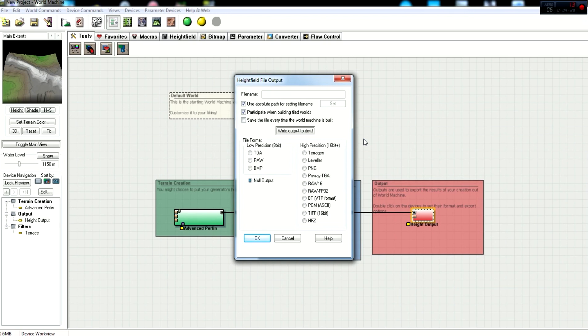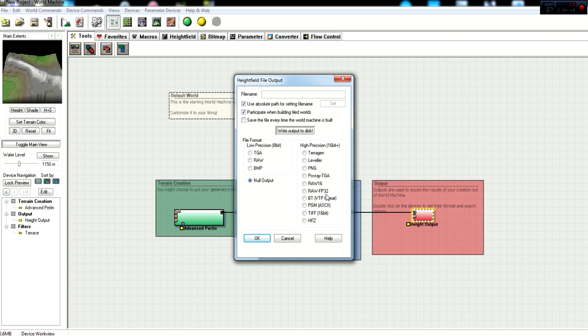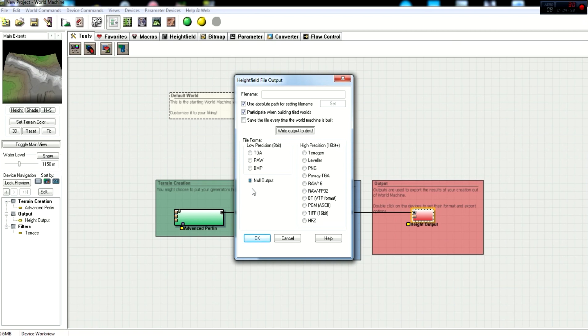Now CryEngine only will support four different file types that you can export from the World Machine. One is a low precision 8-bit bitmap, and three higher precision 16-bit images: raw 16, PGM, and TIFF files. Now they always use as a standard for CryEngine the 16-bit variations, not the 8-bit, because they give you a higher, better terrain quality than the 8-bit bitmap, which suffers from a lot of terracing.